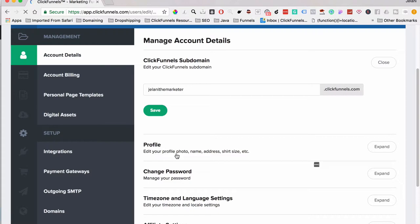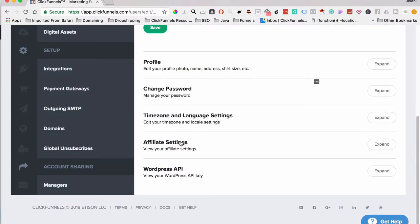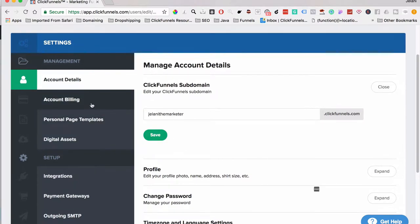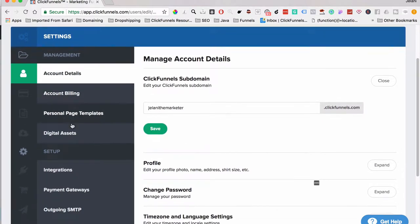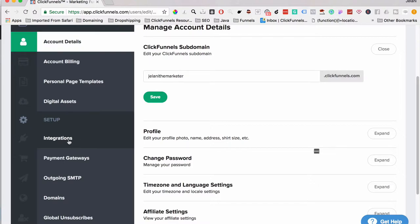In account settings you can edit your information, add a photo, edit your name, add your address, shirt size, change your password, and manage affiliate settings. Account Billing is where you switch, upgrade, or downgrade your account. Under Personal Page Templates you can save templates inside ClickFunnels. Digital Assets is where you upload PDF files to attach to buttons — there are articles in the ClickFunnels knowledge base that show you how to do that.